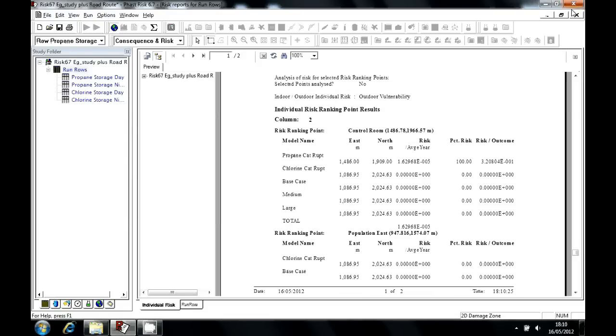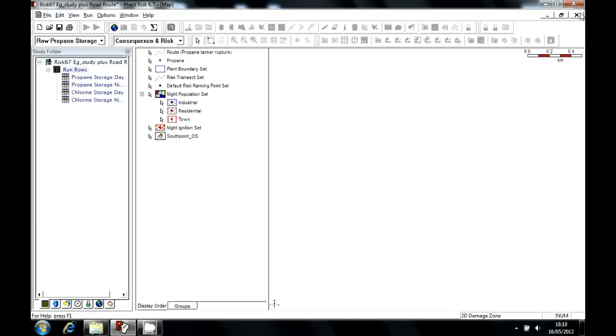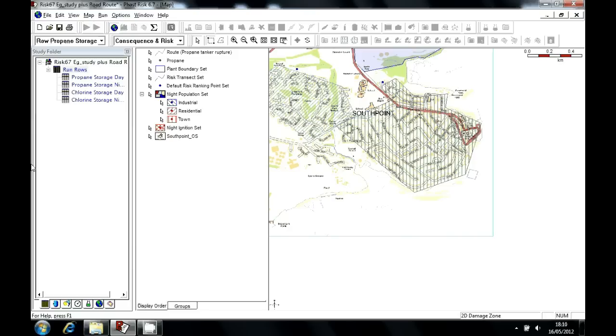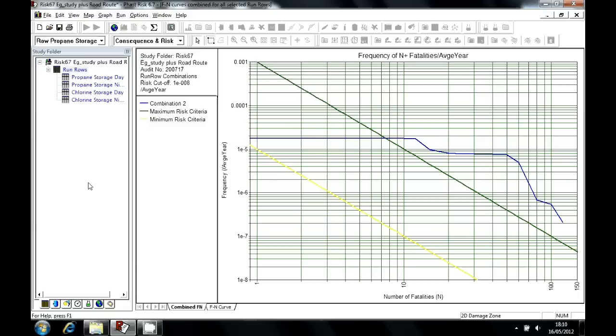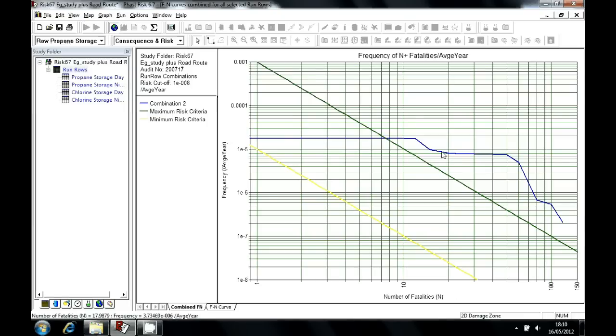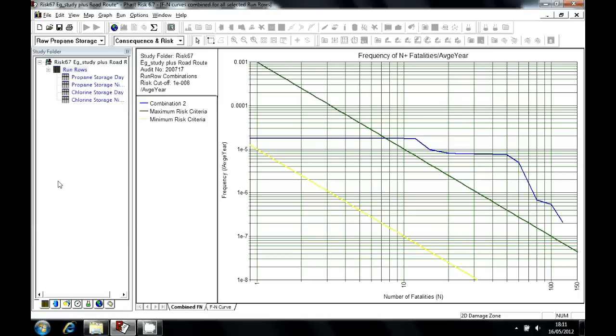Closing the individual risk ranking report and coming back to the Run Row tab, I can generate the FN curve. This is a societal risk result showing the frequency with which different numbers of fatalities can be expected to be experienced from our activities. The criteria lines represent tolerable and intolerable regions.